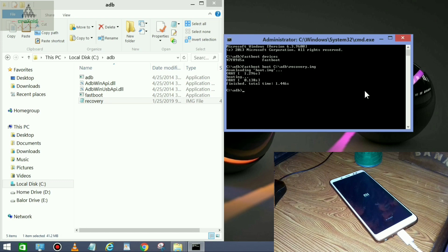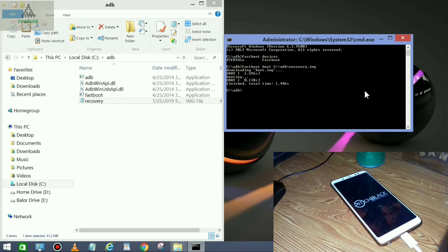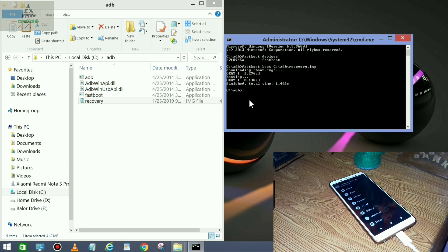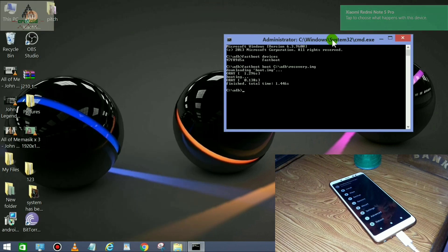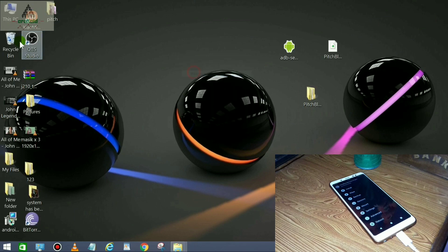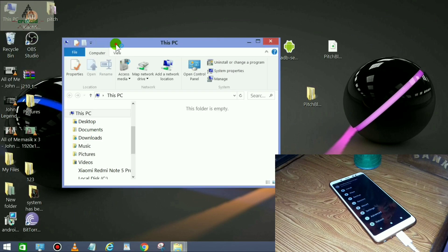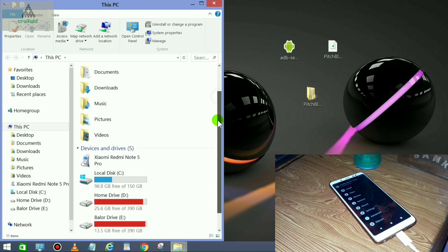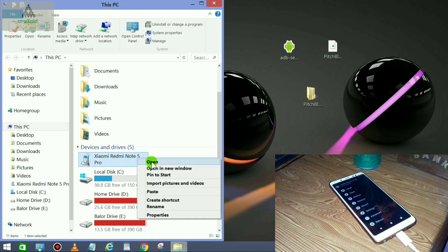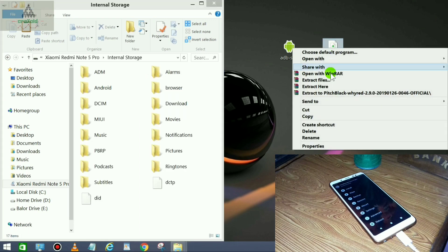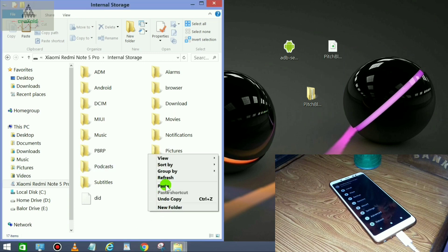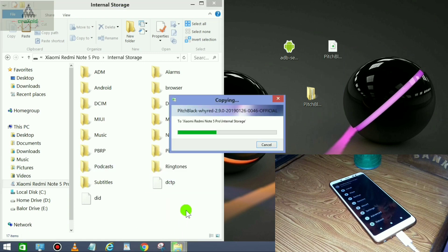Your phone will reboot and redirect to PitchBlack Recovery mode. Remember, we have only booted PitchBlack Recovery — to install it permanently we need to flash it from within PitchBlack Recovery. Your internal storage will appear on the computer, so open it, find Redmi Note 5 Pro, open internal storage, and paste the PitchBlack Recovery zip file there.